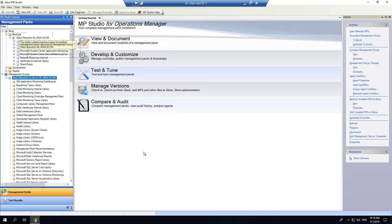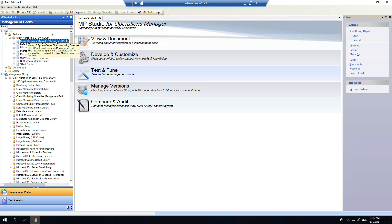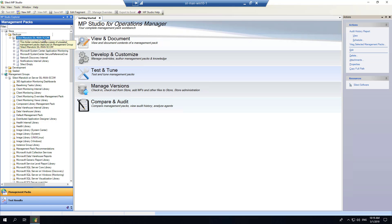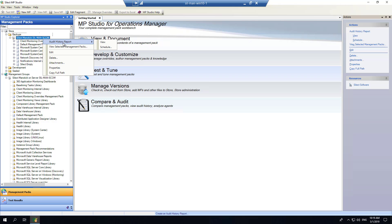Once the backup operation is complete, we can look at the unsealed management packs that have been backed up to our MP store folder. As those unsealed management pack changes within your management group, MP Studio will automatically pick up the changes and provide you with the ability to report on changes to either an individual management pack or changes across all unsealed management packs installed within that particular management group.